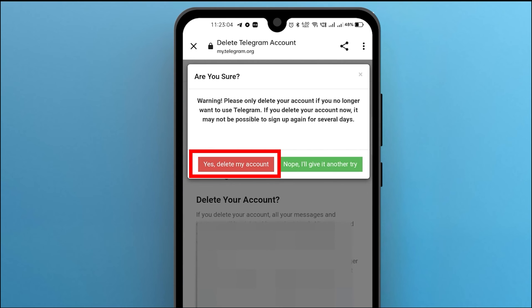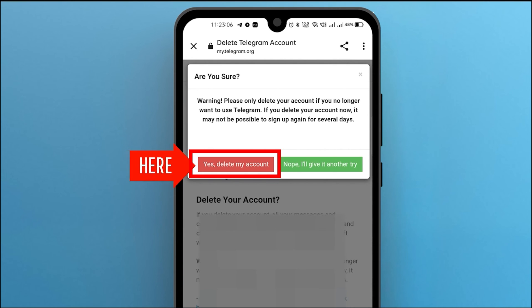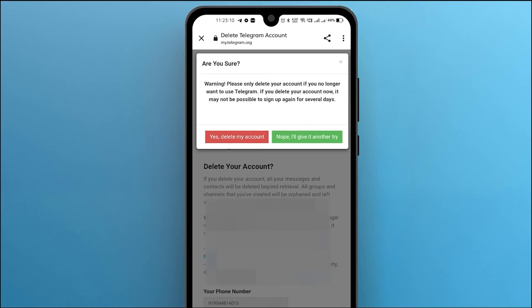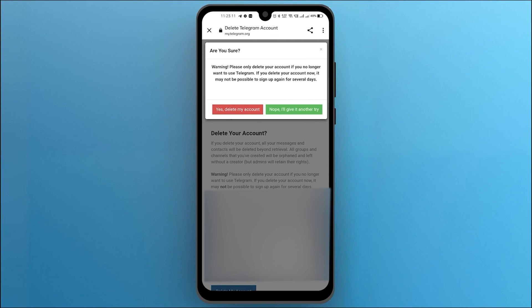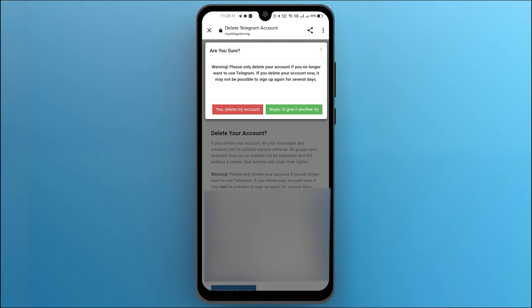By clicking yes delete my account, your Telegram account will be deleted permanently. If you found this video useful, please show your support as your feedback is invaluable to us. Feel free to share your thoughts and suggestions in the comments section below. We are eager to hear from you.